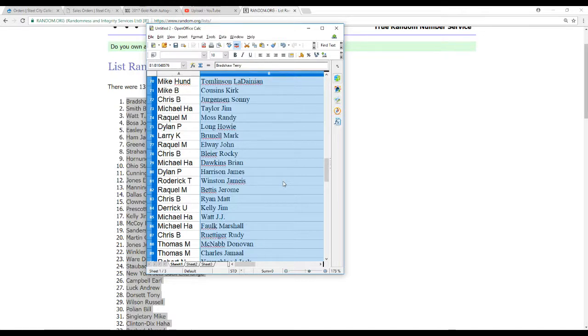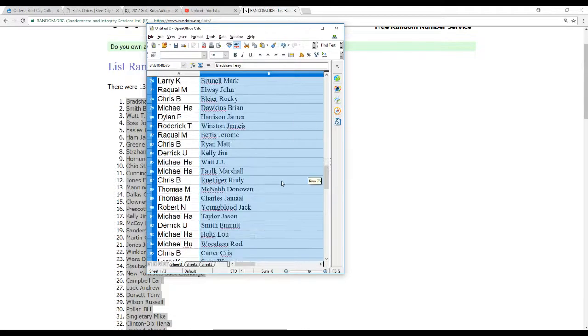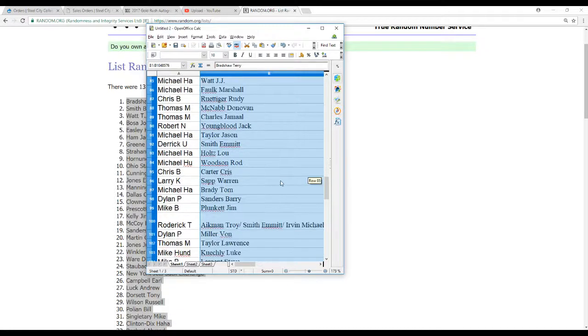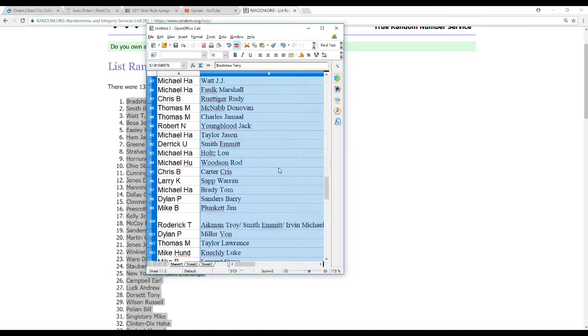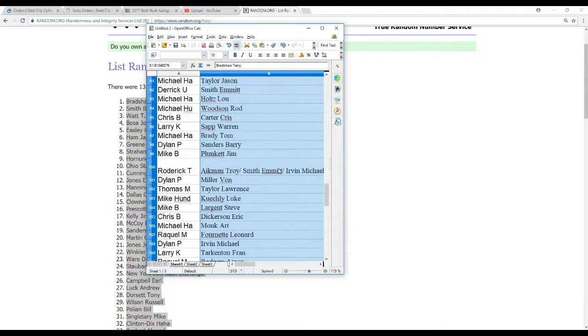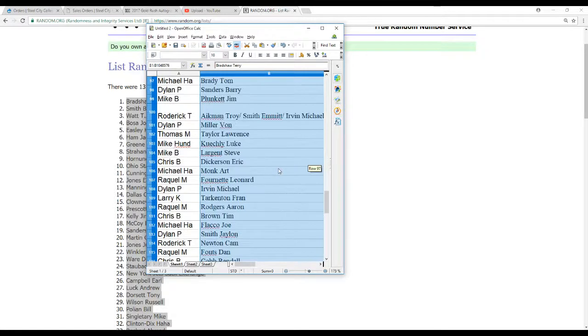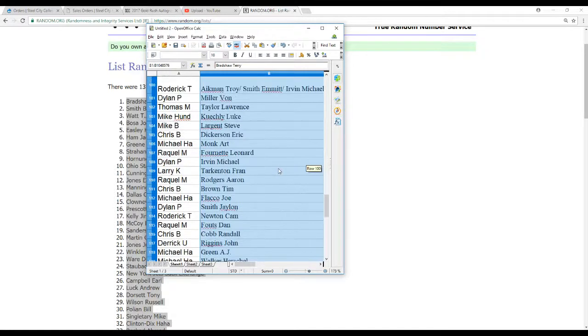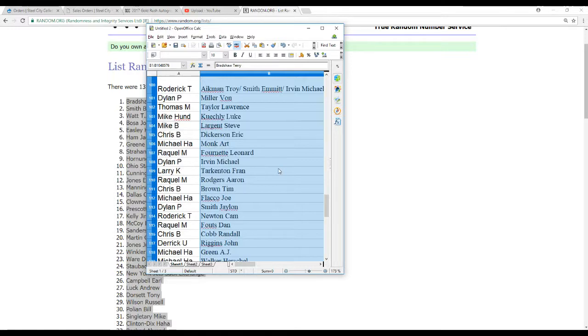Raquel M Bettis, Chris B Matt Ryan, Derek U Jim Kelly, Michael H.A. J.J. Watt and Marshall Falk, Chris B Rudy R., Thomas M McNabb and Charles, Robert N Youngblood, Michael H.A. Jason Taylor, Derek U Evan Smith, Michael H.A. Holtz, Michael H.U. Rod Woodson, Chris B Chris Carter, Larry K Warren Sapp, Michael H.A. Tom Brady, Dylan P Sanders, Mike B Plunkett, Roderick T The Cowboys Triple, Dylan P Von Miller, Thomas M Lawrence Taylor, Mike Honda Luke Kuechly, Mike B Steve Largent, Chris B Eric Dickerson.